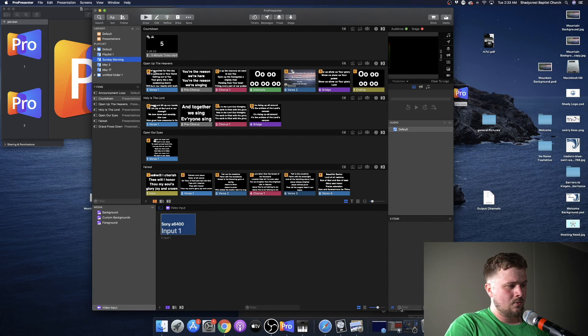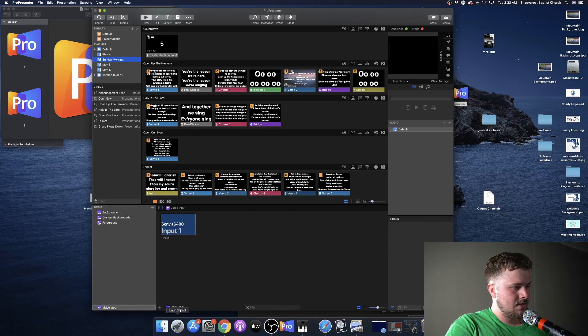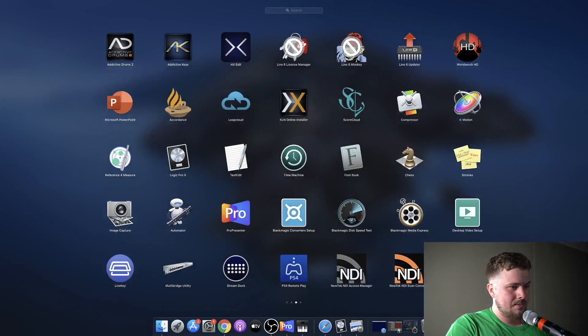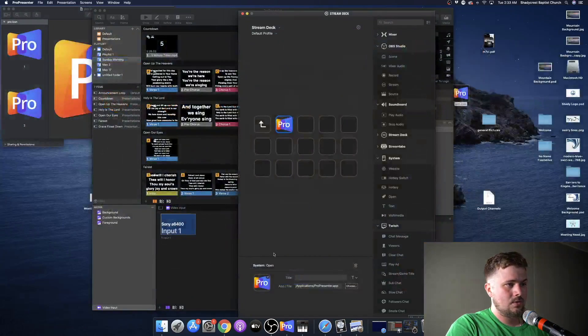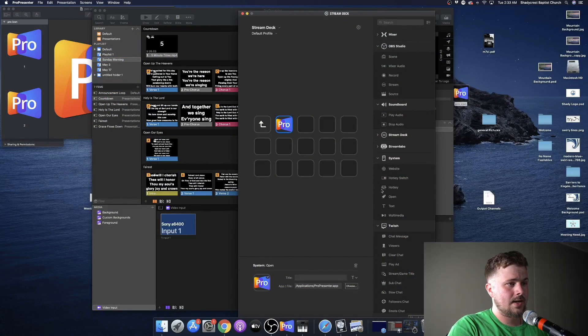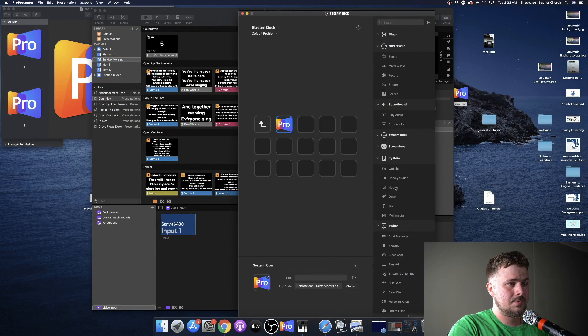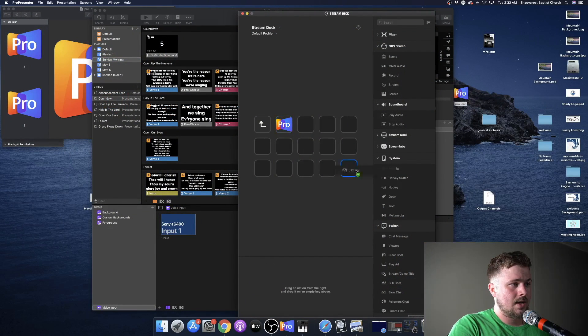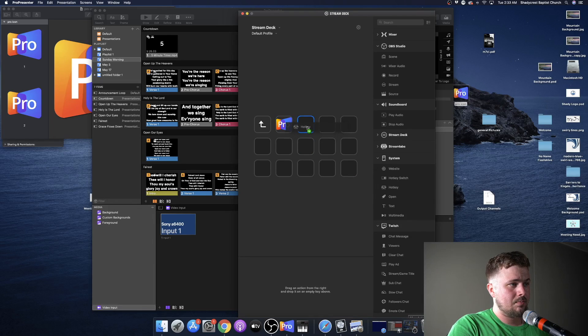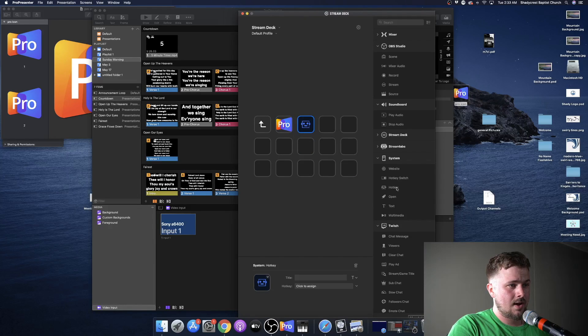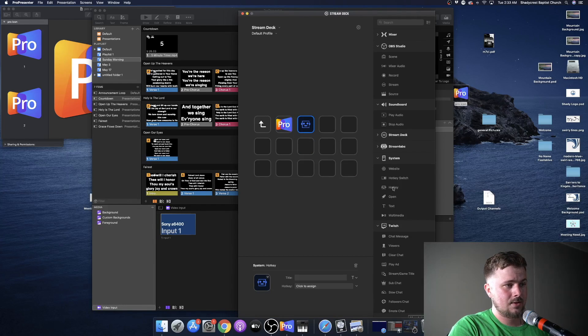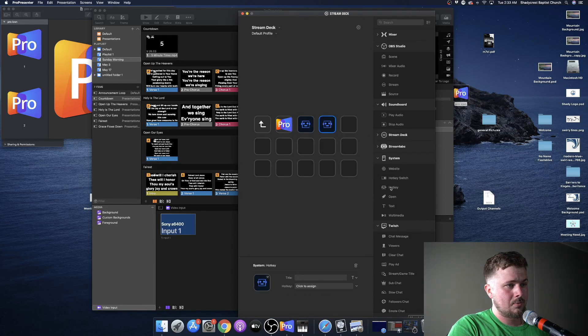Now we're going to go back to the Elgato Stream Deck, and I'm going to show you how to create hotkeys. Let's go ahead and bring a couple of hotkeys. They're under the System menu. We'll bring in three.